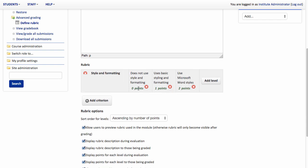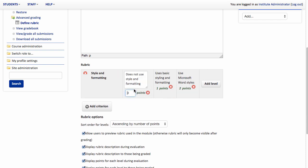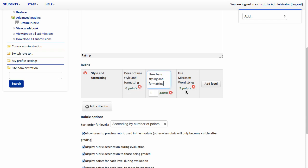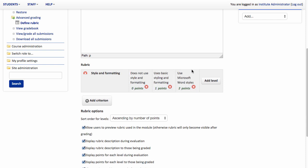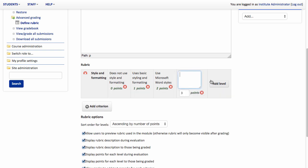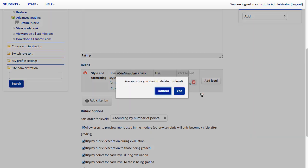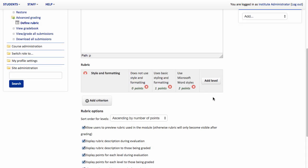You might notice to each of these criteria we can give a points value. I'm happy for the demonstration just to leave these as default. But you could have weighted assessments where you're giving more marks to particular criteria. I can add additional levels here if I needed to just by adding the add level. You'll notice now I have another column. I don't actually require this for the demonstration so I'm going to take that one away. And then we can continue to add additional criterion.